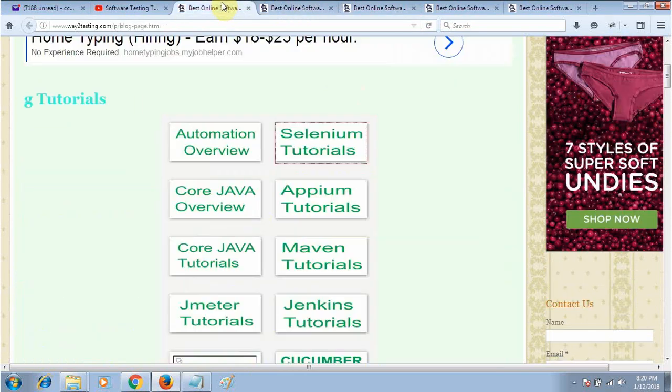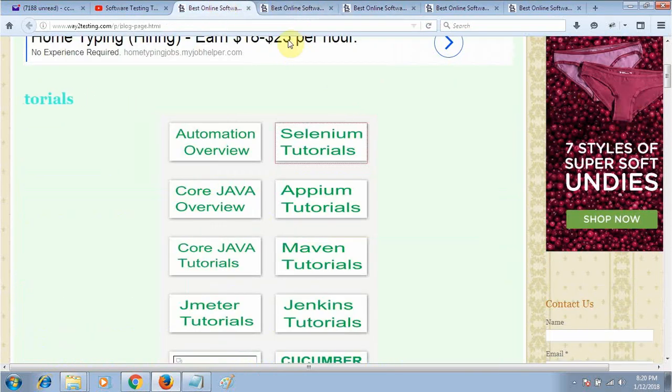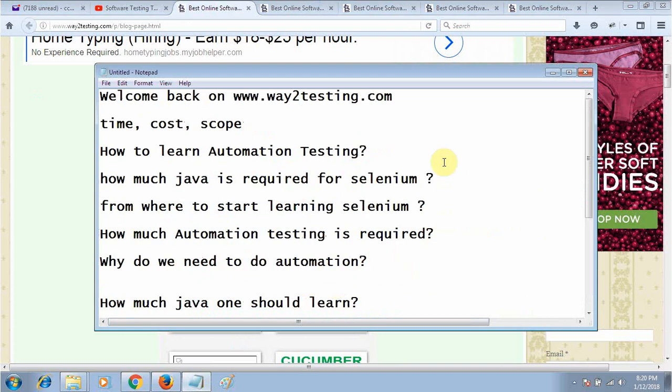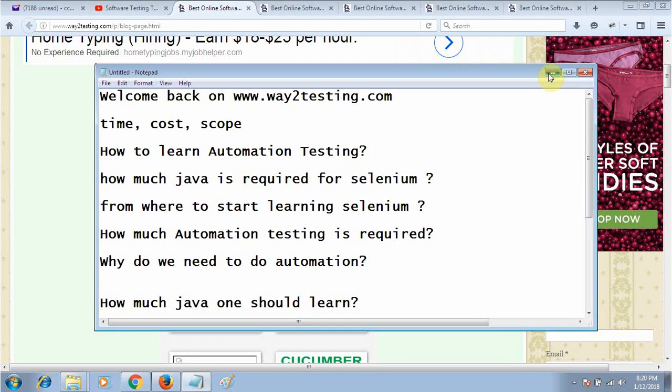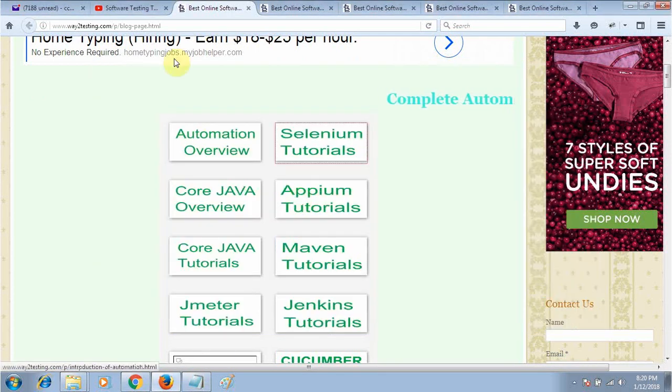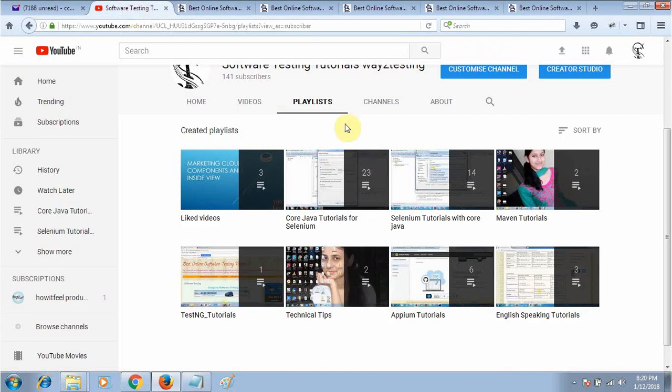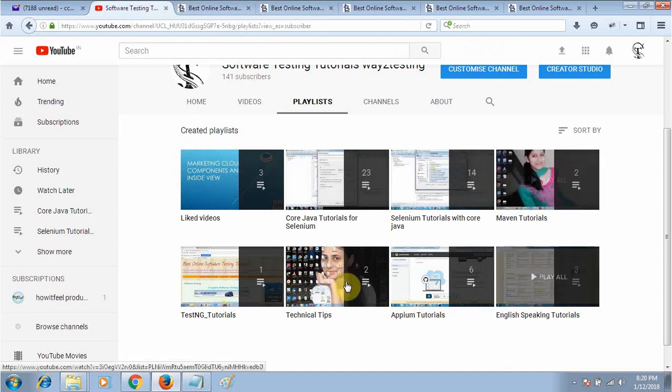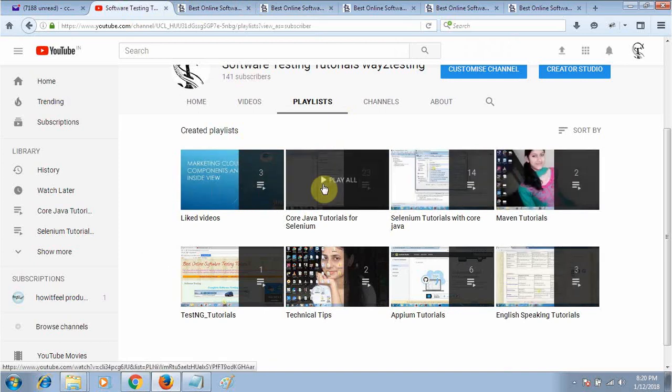These are all the basic things if you want to learn automation testing. You can go through my tutorials, also on YouTube which have playlists in sequence. If you want to learn core Java, go through it and you will get a playlist here.